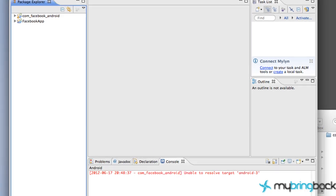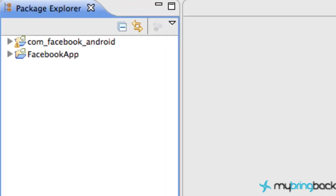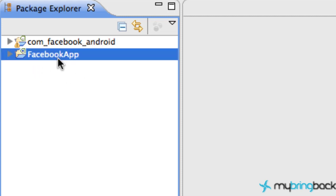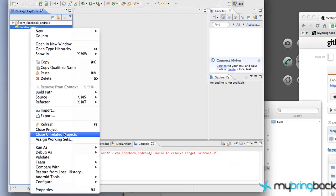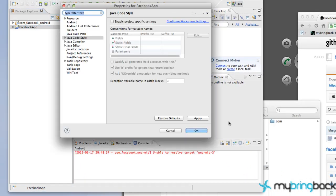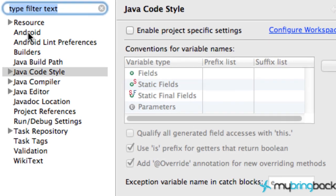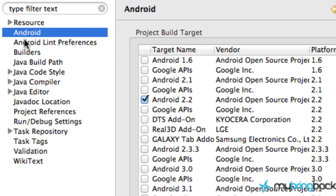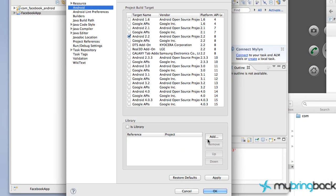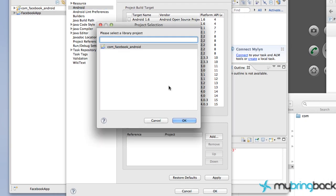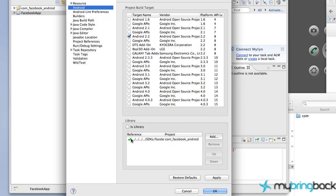The next thing we have to do is attach this reference library to our project. Right-click on our project folder, go to Properties, and then go to the Android tab. Down here are the libraries we can add. We're going to say Add Library and add the com.facebook.android that we imported a minute ago. Hit OK, make sure everything looks good, hit Apply, OK, and we are good to start developing.